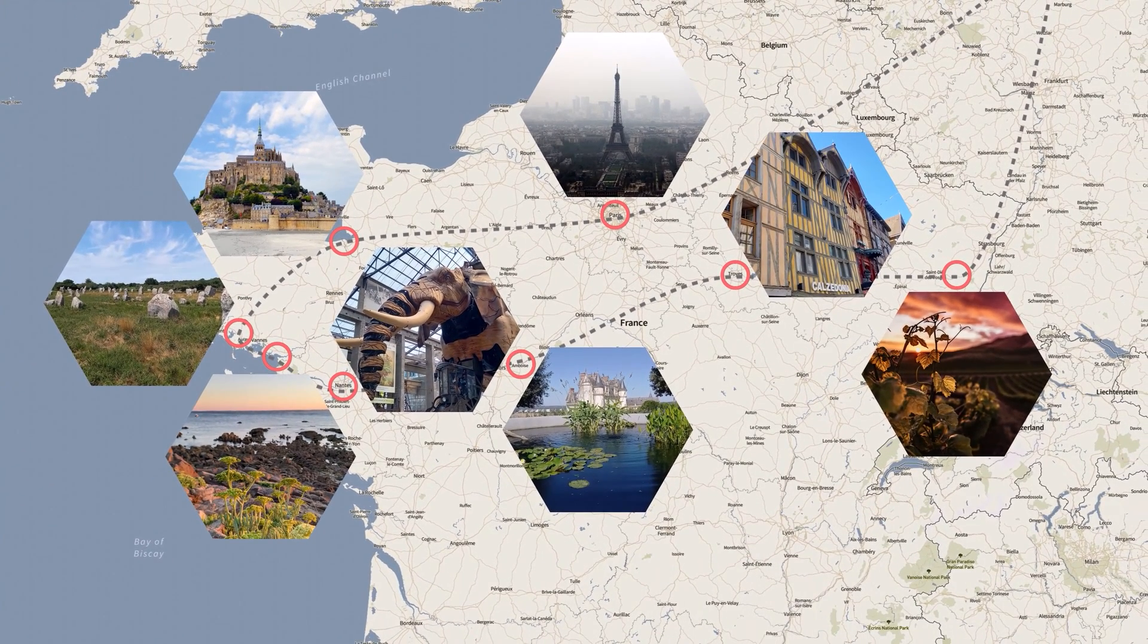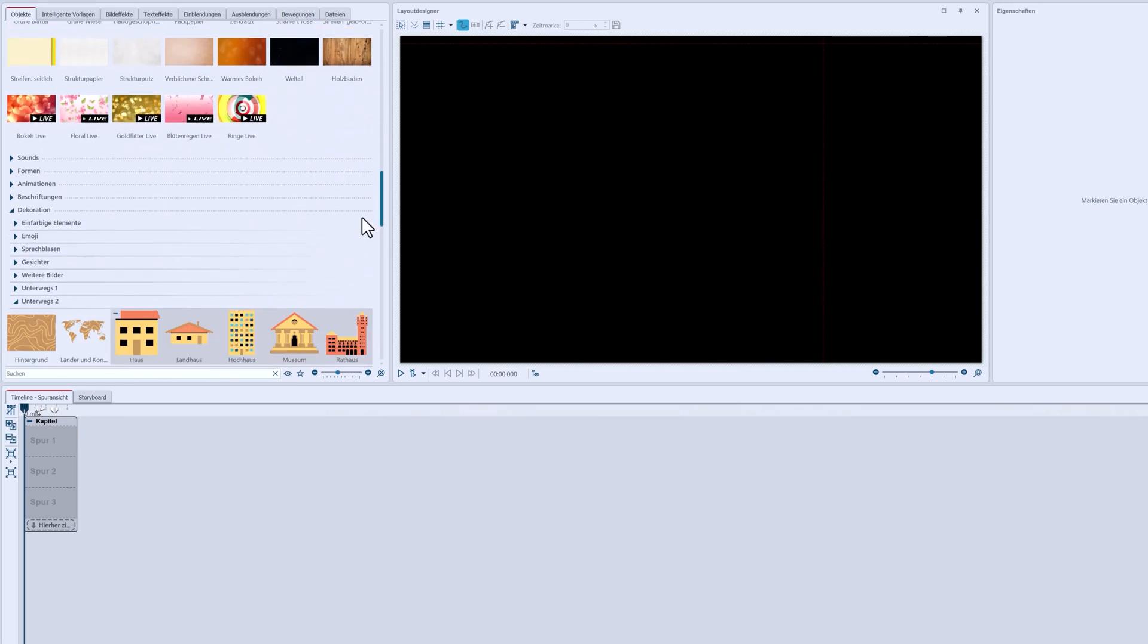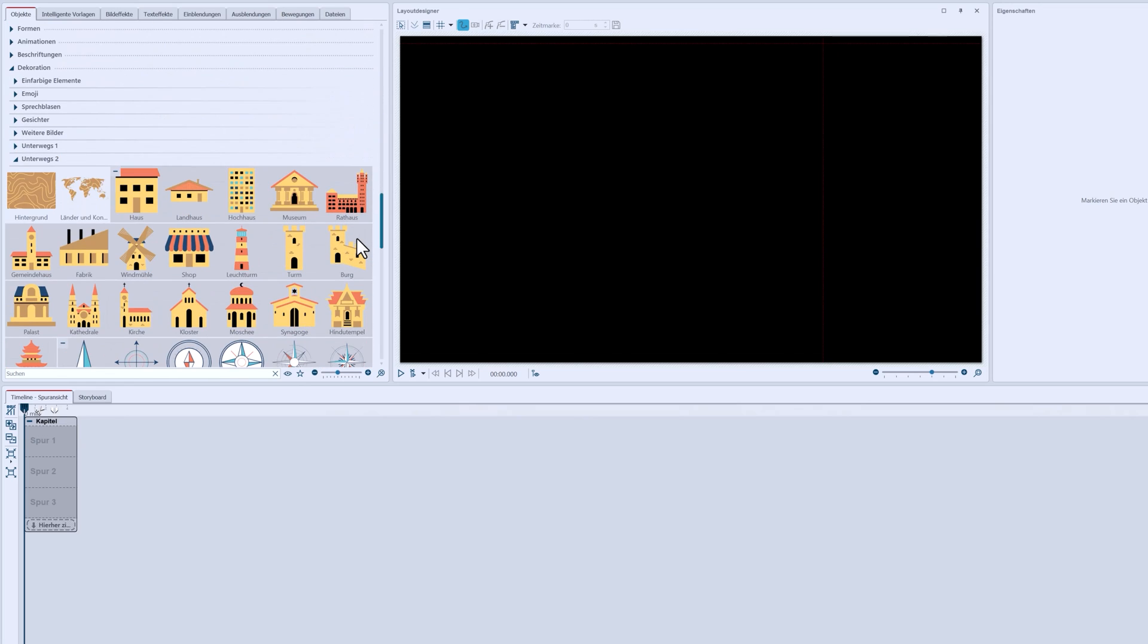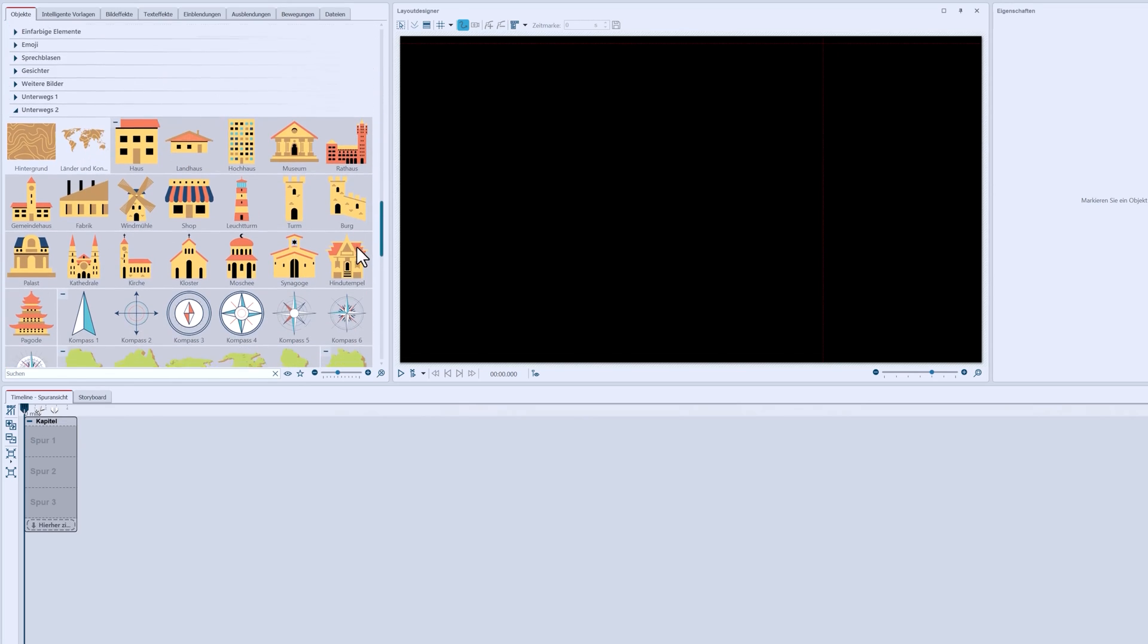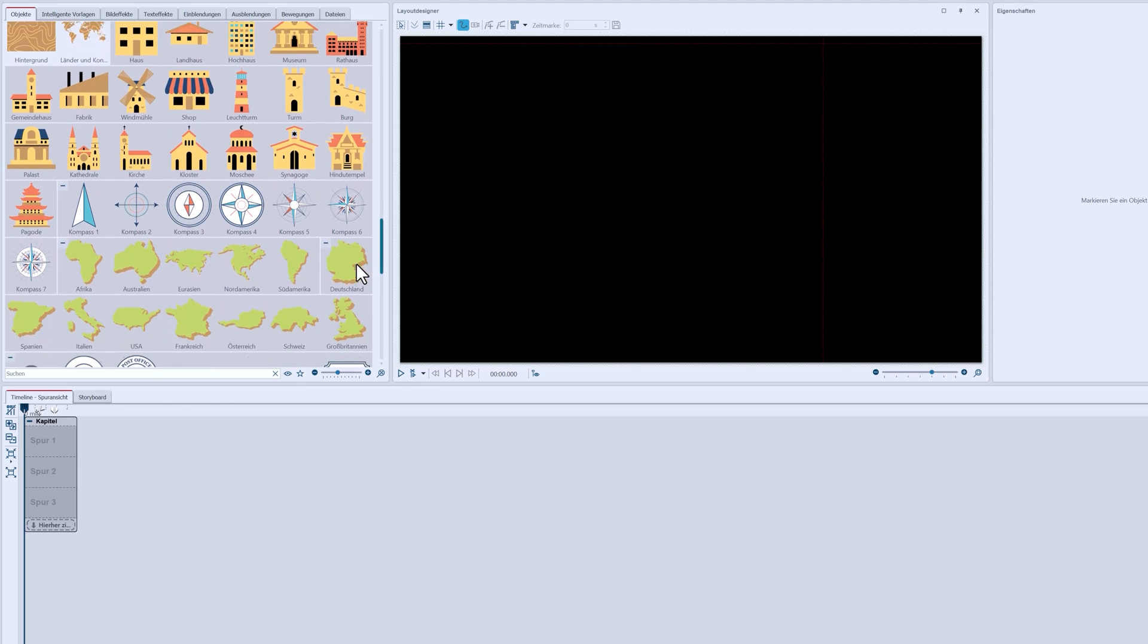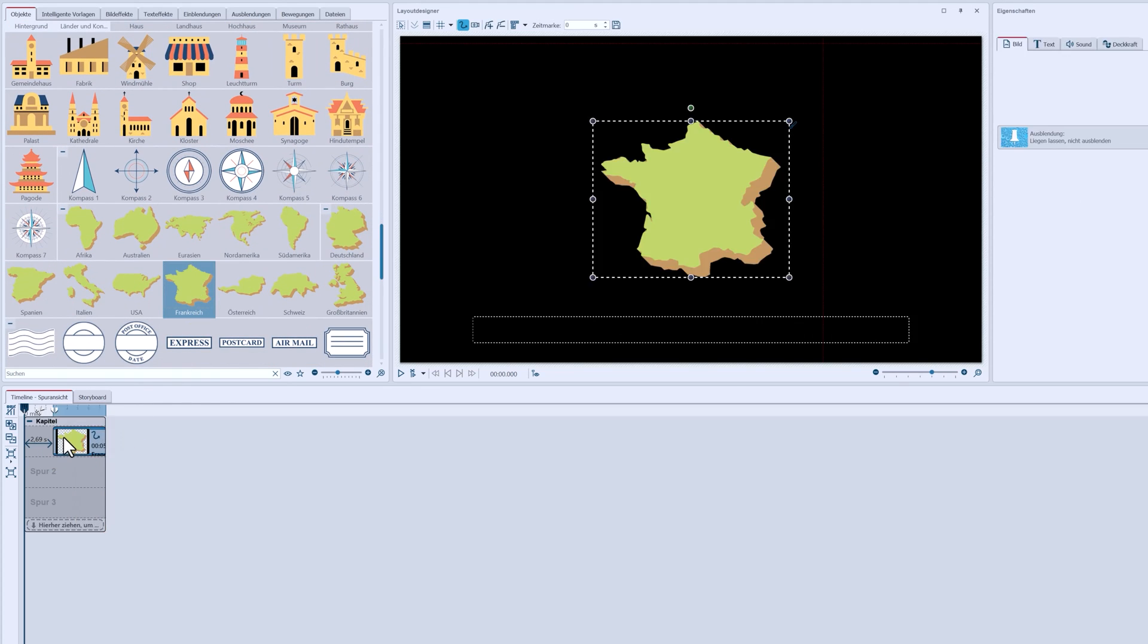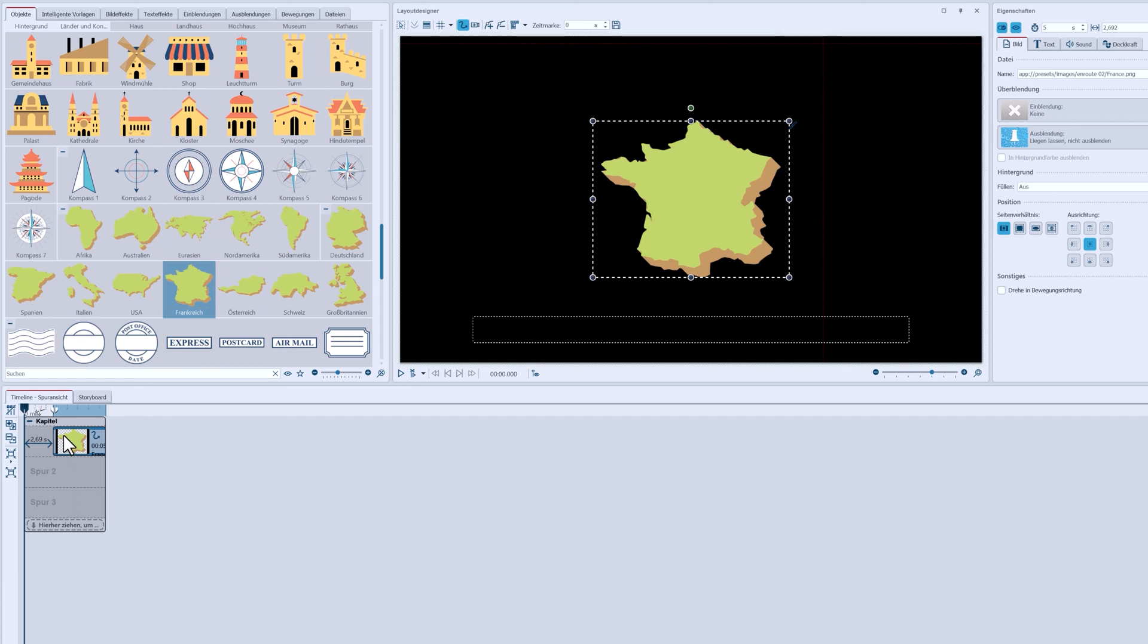And as I mentioned before, I want to show you an alternative to the maps from the Map Wizard in the section called Decoration on the Go 2. If you have the expansion pack, you'll find some countries as graphics.